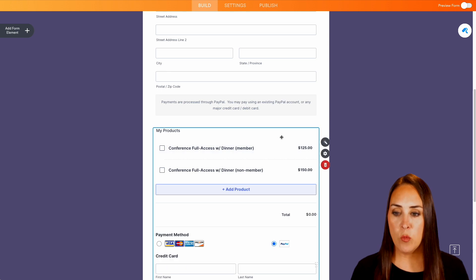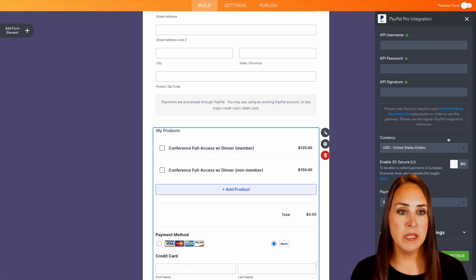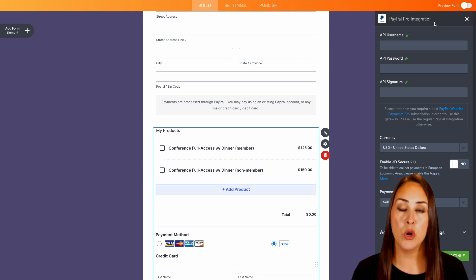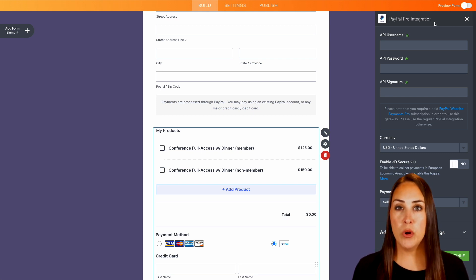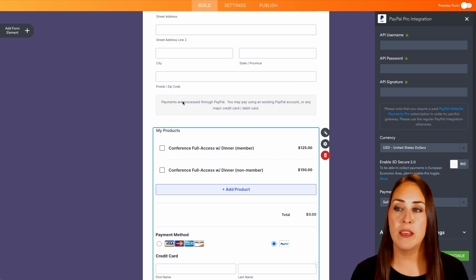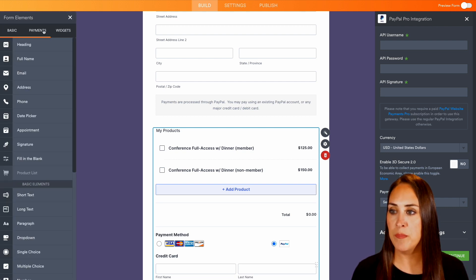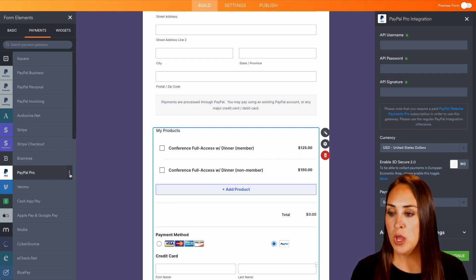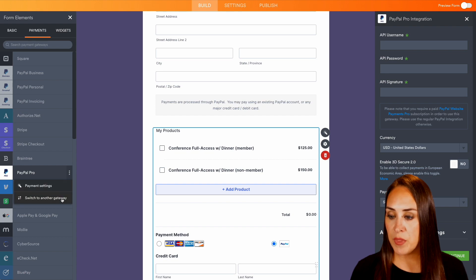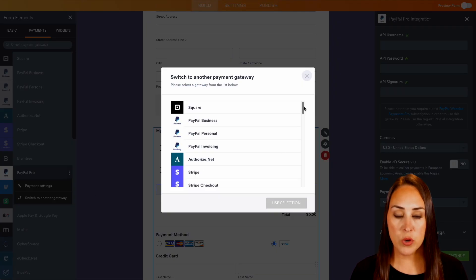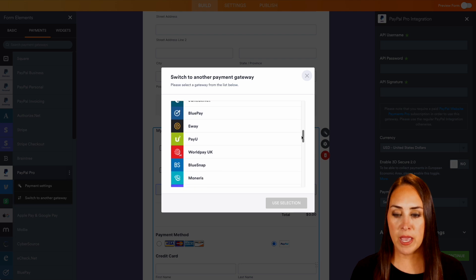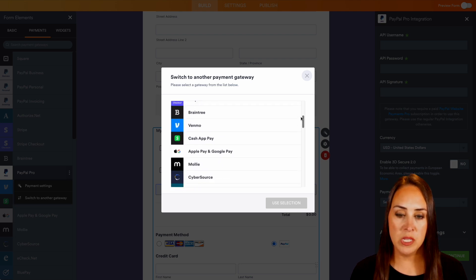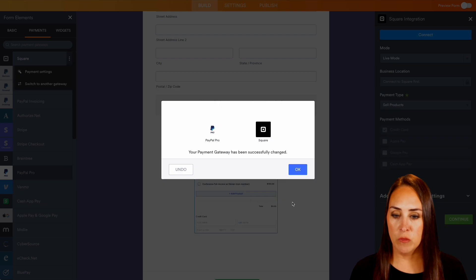Now the great thing with this is if we choose this section, we can open up the payment settings. And we can see that this right here is the PayPal Pro integration. Now if you don't have PayPal and you want to use something else, the best way to make a switch is over on the left hand side, we're going to choose add form element, we're going to jump over to payments, you can see right here how it says PayPal Pro, we can choose these three dots, and we can switch to another payment gateway. And here is where you can choose exactly which payment gateway you're going to want to use. So I'm going to go back up here, let's just make a quick switch over to Square.